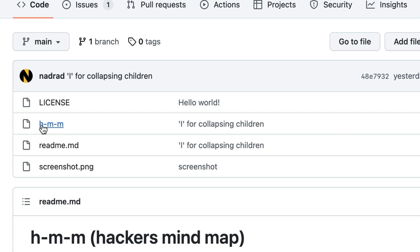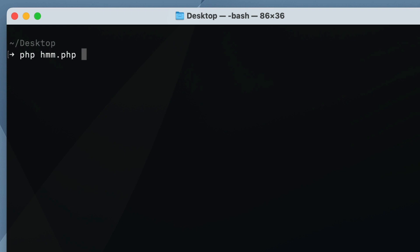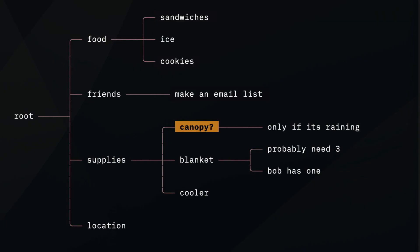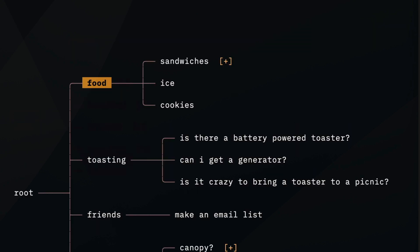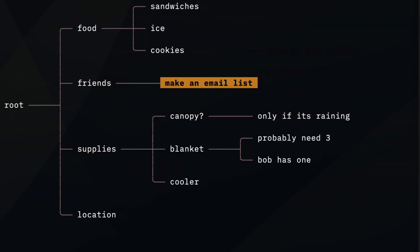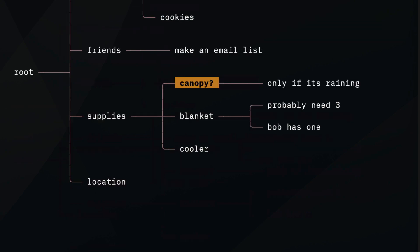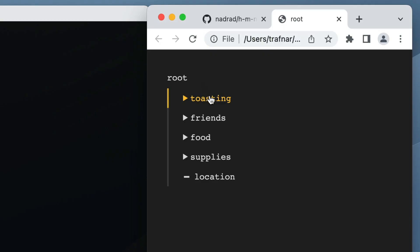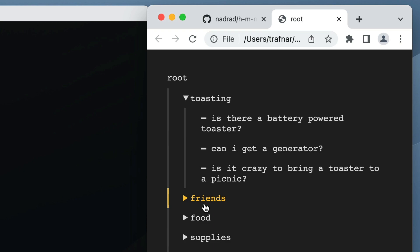I wanted to try it out, but interestingly this app is distributed as a single PHP file. I don't even have PHP installed and I haven't written PHP in years, so I installed PHP just to try this. I downloaded the PHP file and you just run it by typing PHP hmm. This app is packed with cool features — in addition to keyboard navigation, you can collapse nodes, have a focus view where the active node is always centered, search through nodes, and even export your file to a standalone HTML file.